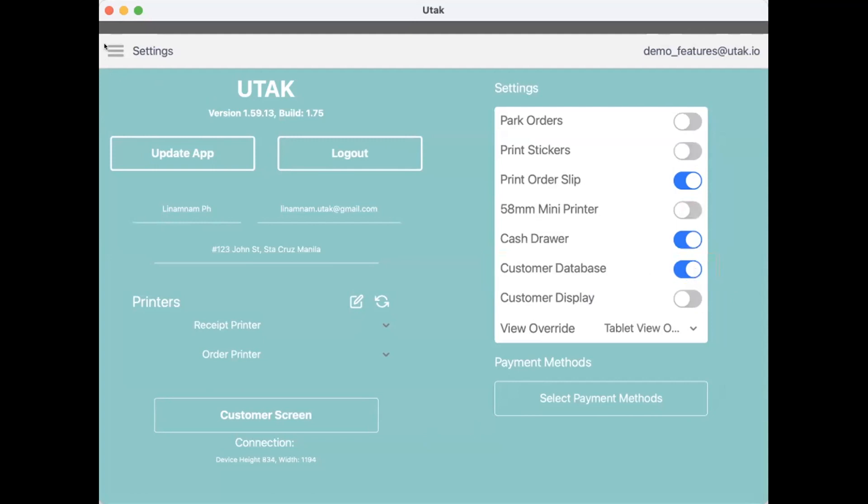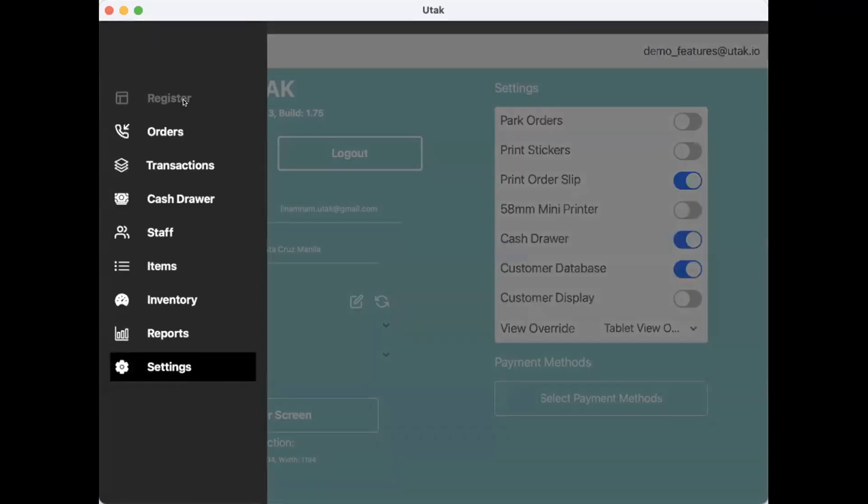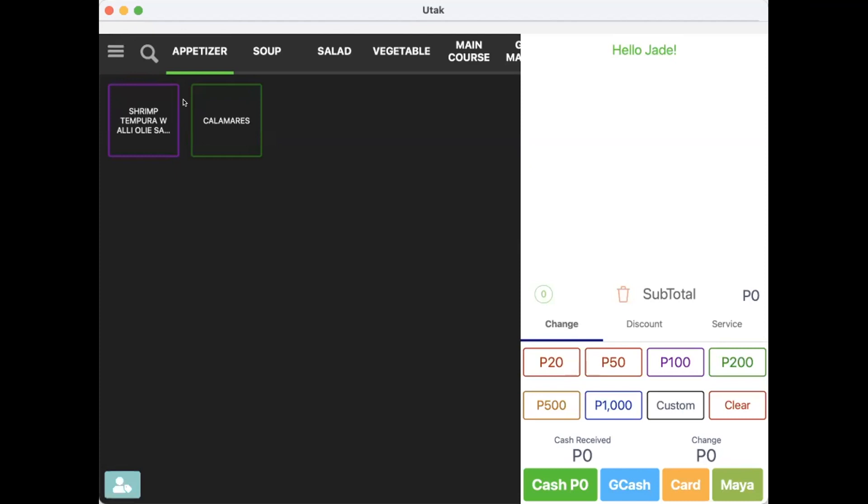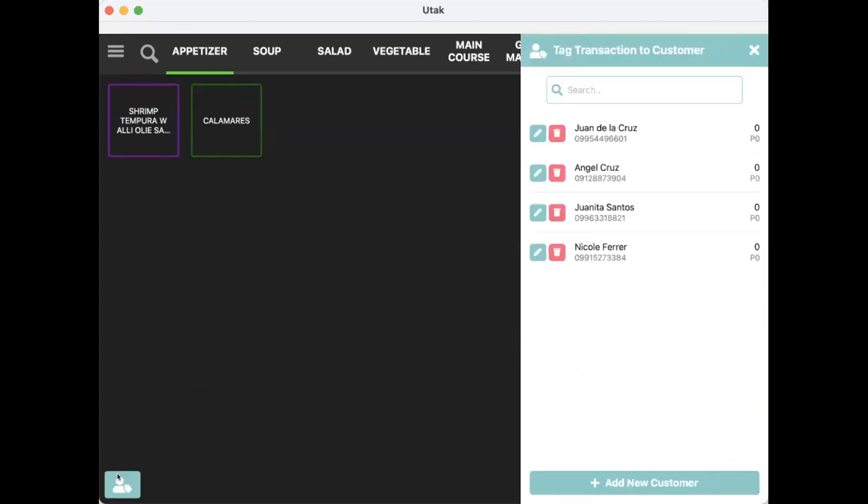Now, let's go to Register, wherein you will now see this green customer icon. From here, you can see the list of customer profiles.